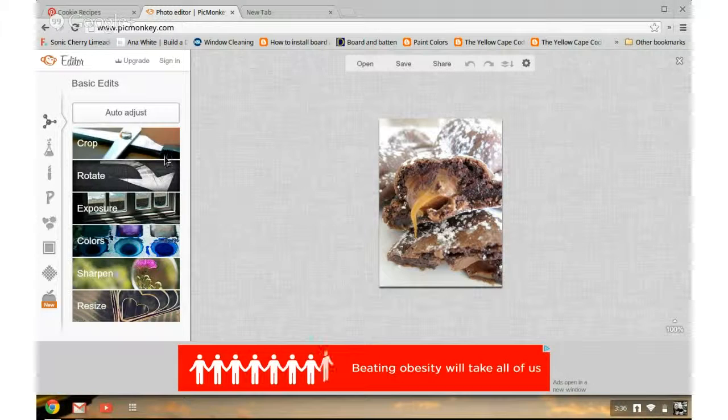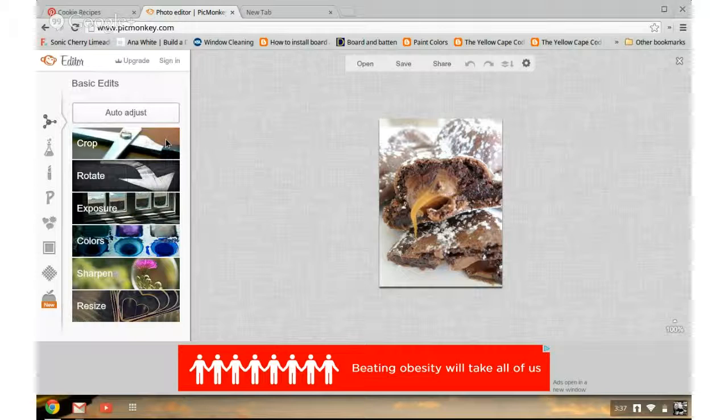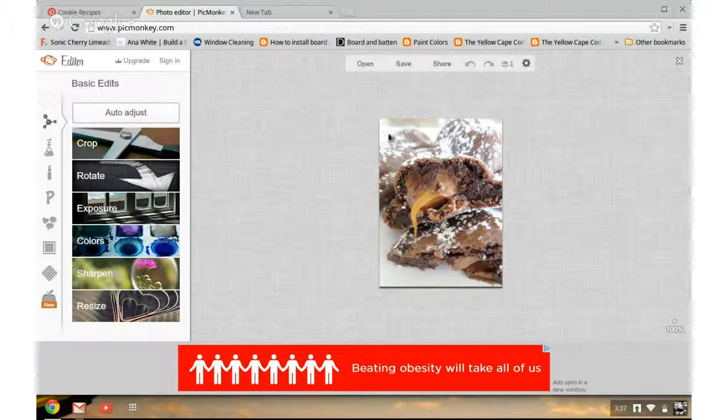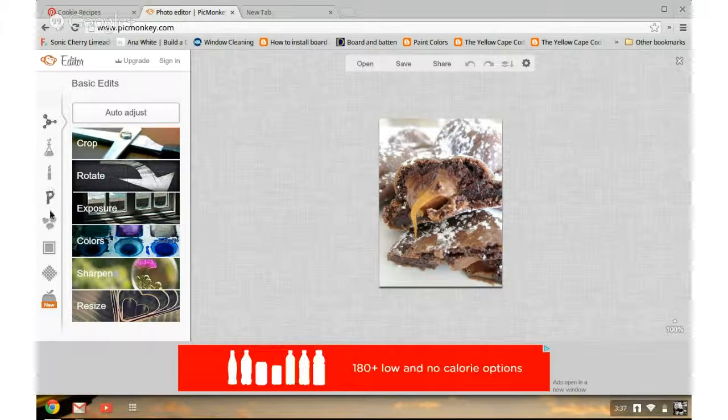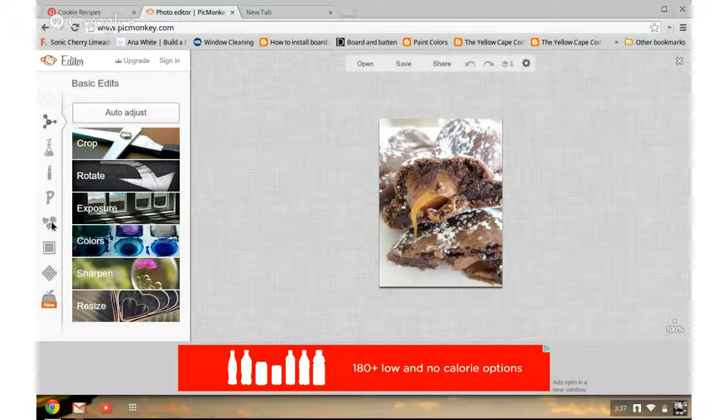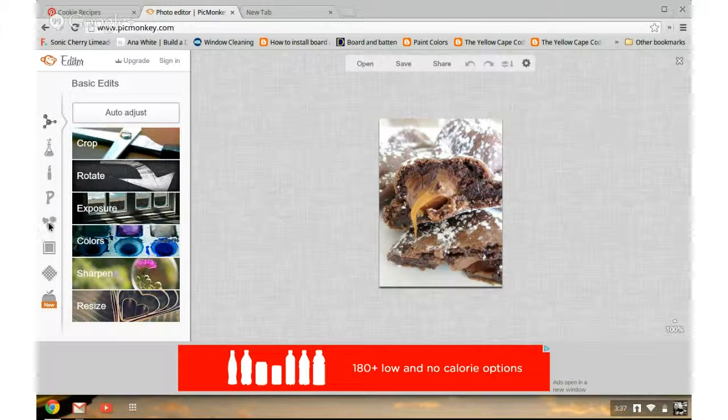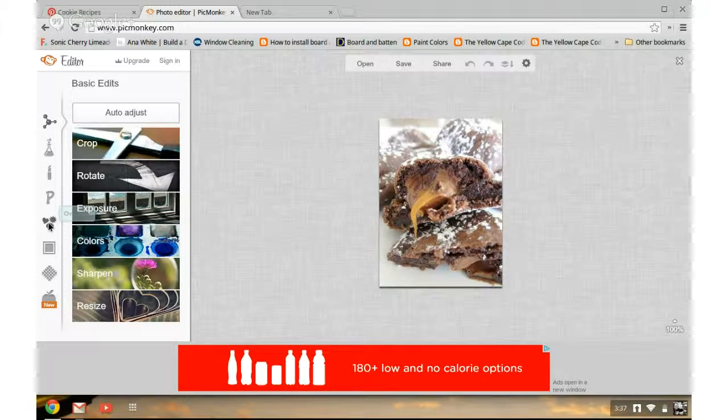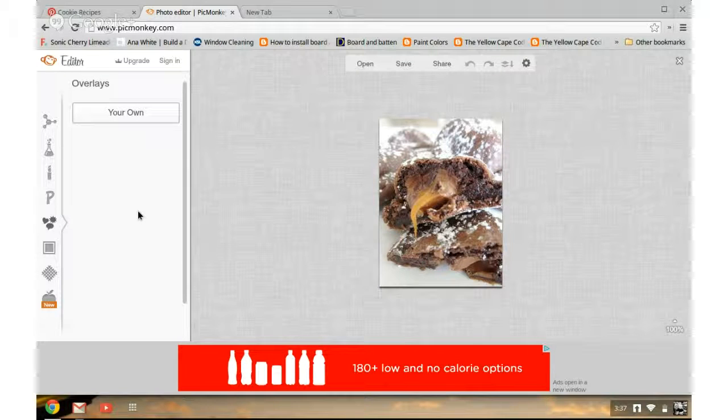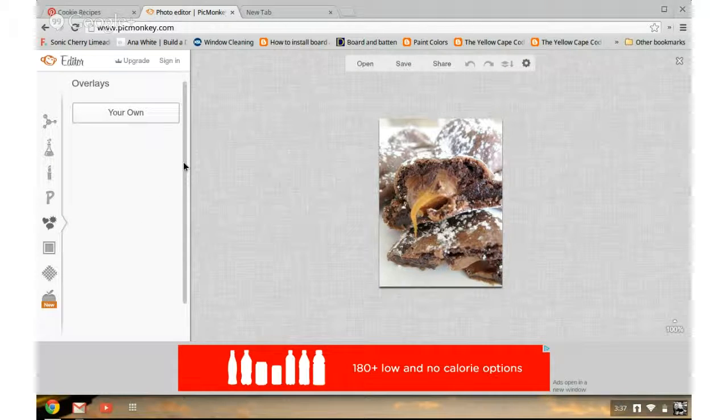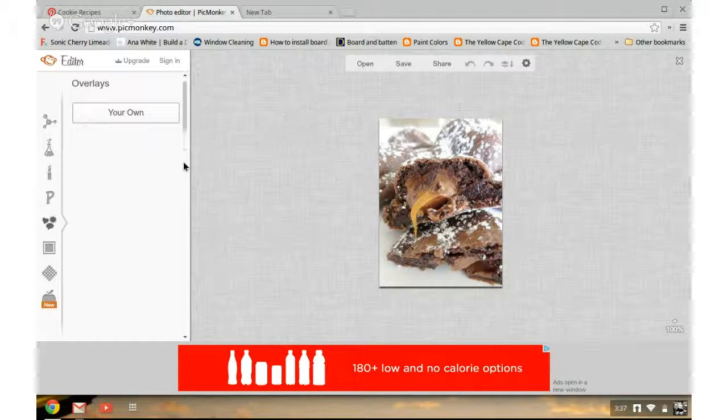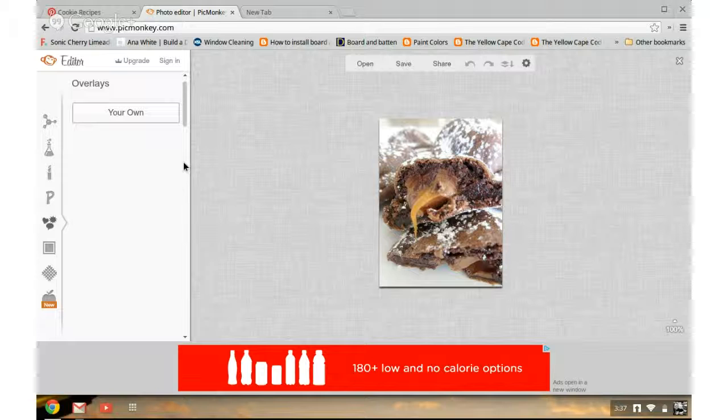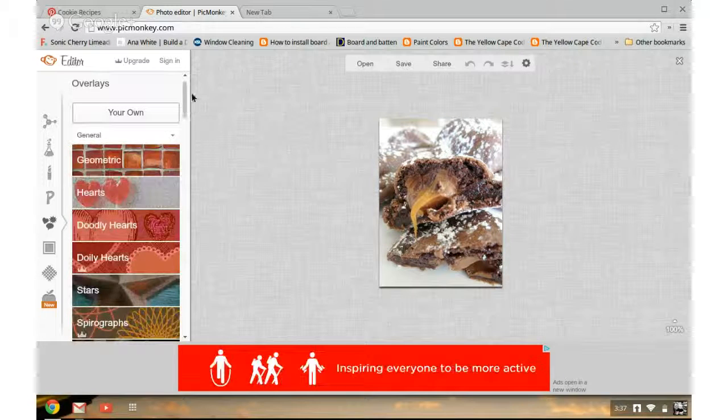From here you can use these features to adjust the image if you want to, but I think it's pretty clear. The main things that I'm going to do is add a label, an overlay in PicMonkey. We're going to title it, give the image some text that helps it stand out.